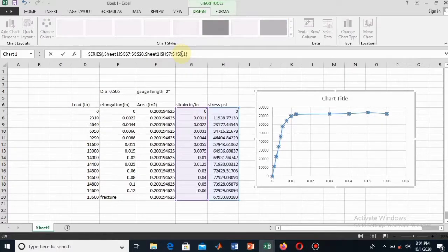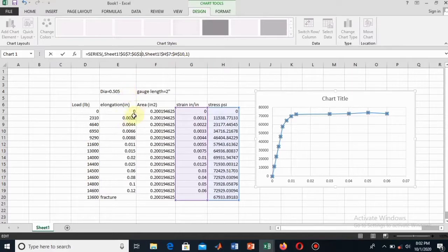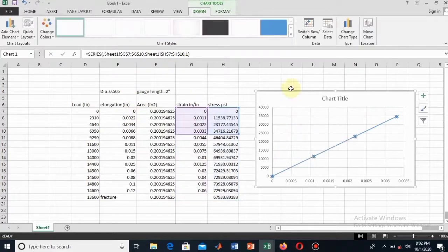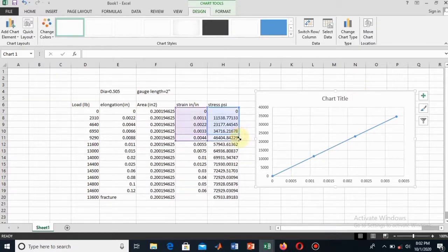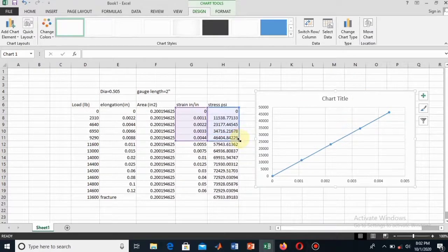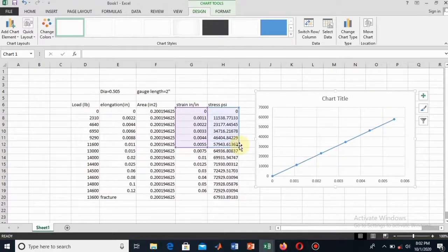We will be finding the yield strength through the 0.2% offset method. I will select only the data which follows Hooke's Law — meaning the linear portion. So I select only the linear part of this curve, which is these first five or six values.